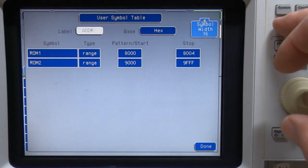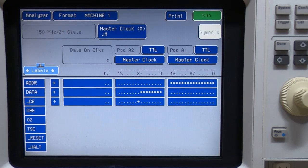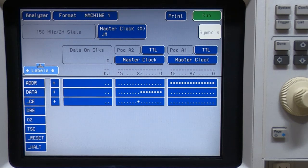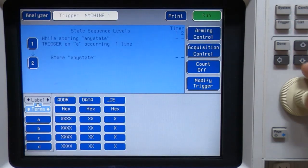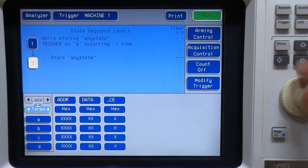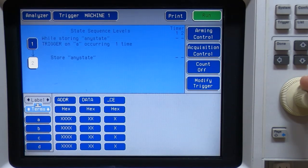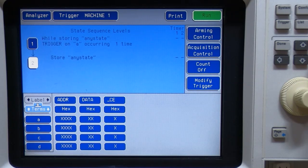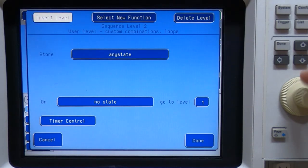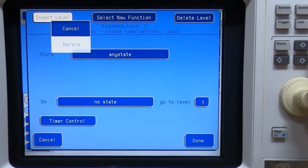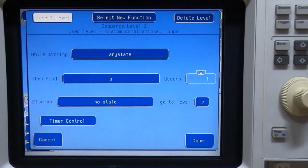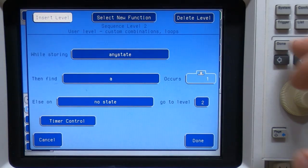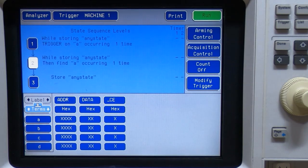So if we go back to trigger, I want to effectively reproduce what we did in the previous video, but using a more intuitive symbolic form. So if we go to trigger, and I want to first start by adding another state. So we go to the state after the one we want to add the new level to click on insert before, and we'll select the standard user level. So what we have now are three levels within our sequence.